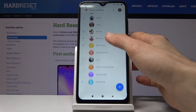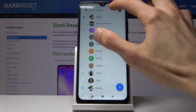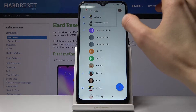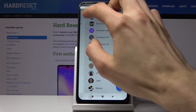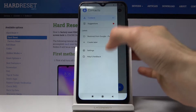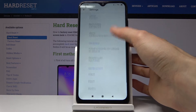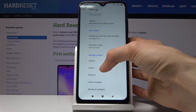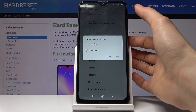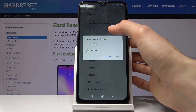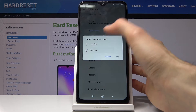What you want to do is tap on the three bars right here and go into the settings, where you will find the bottom option to import. Tapping on import gives you two options: either from a VCF file or SIM card.